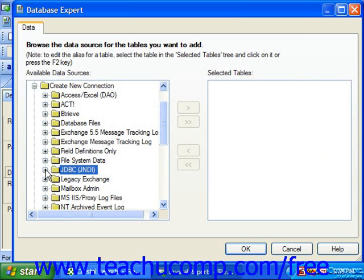You can click the small plus sign next to the JDBC JNDI folder to make a data connection to a Java Database Connectivity (JDBC) data source or to a data source that has already been identified using the Java Naming and Directory Interface (JNDI). To start, click the small plus sign next to the JDBC JNDI folder in the Create New Connection section of the Database Expert dialog box. This will open the JDBC JNDI dialog box.